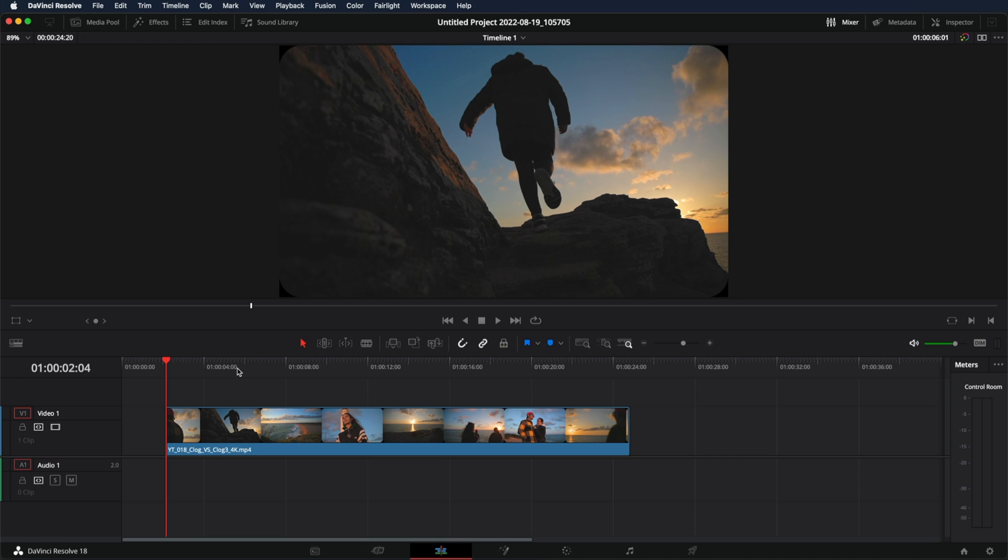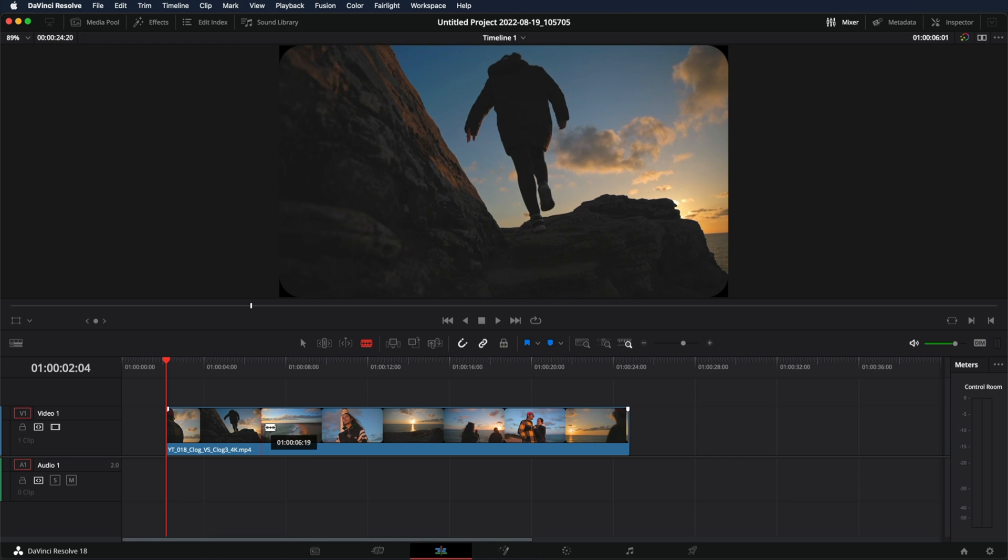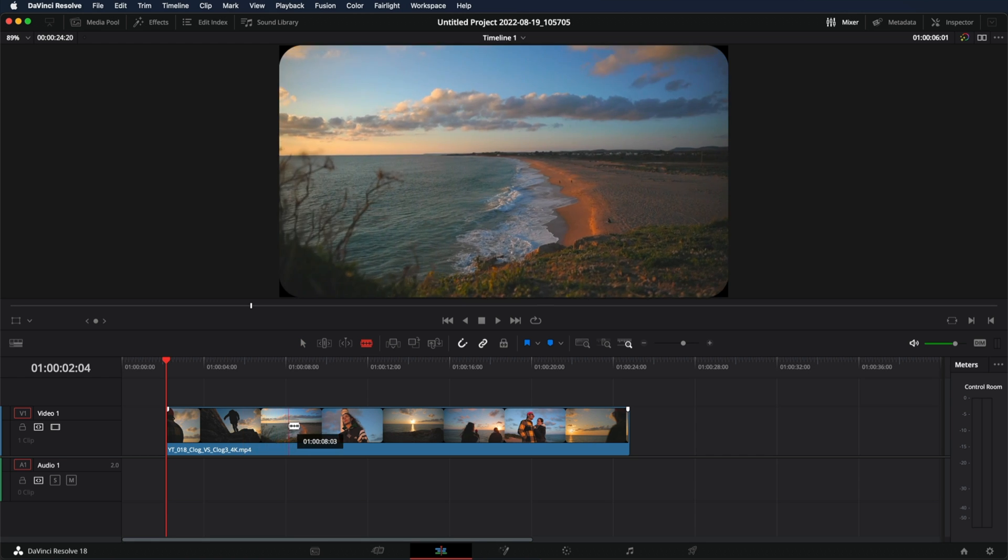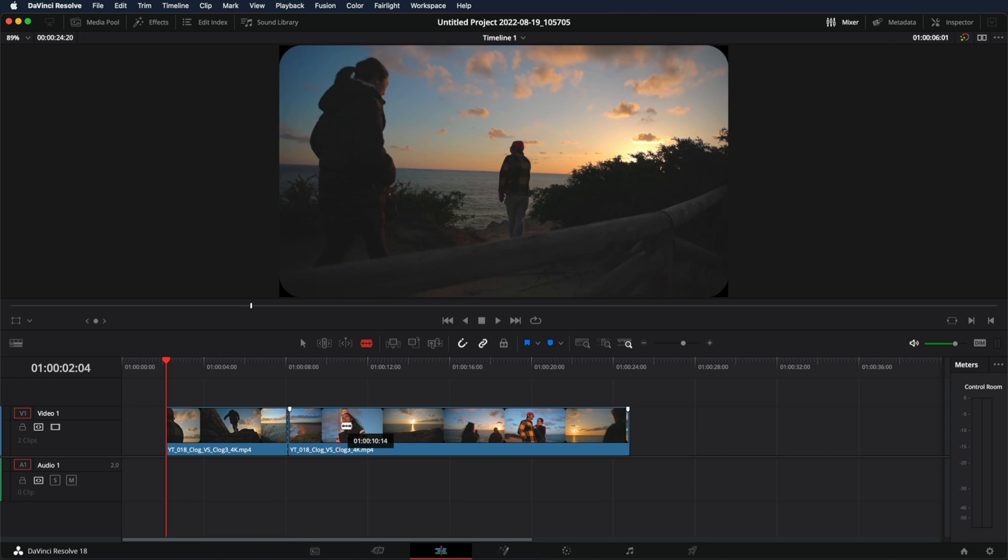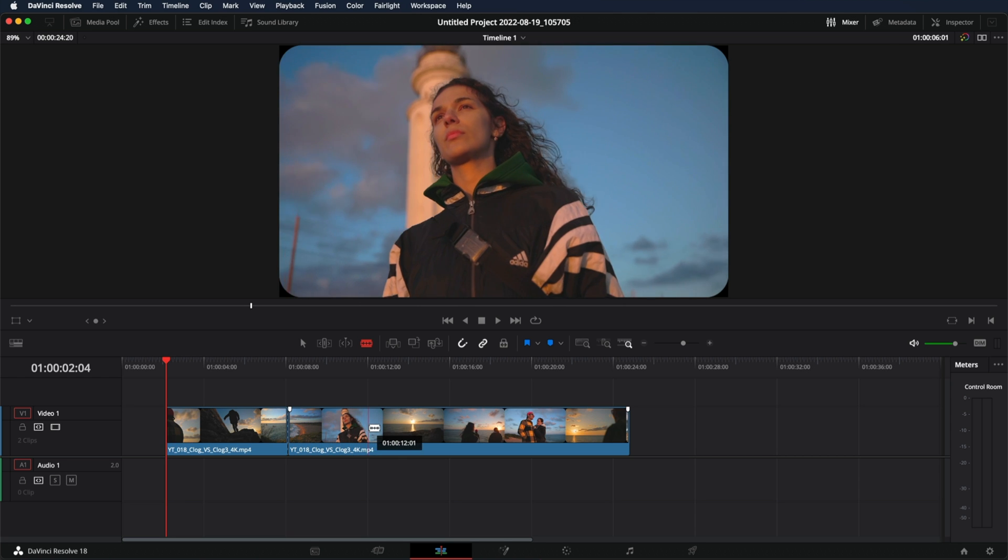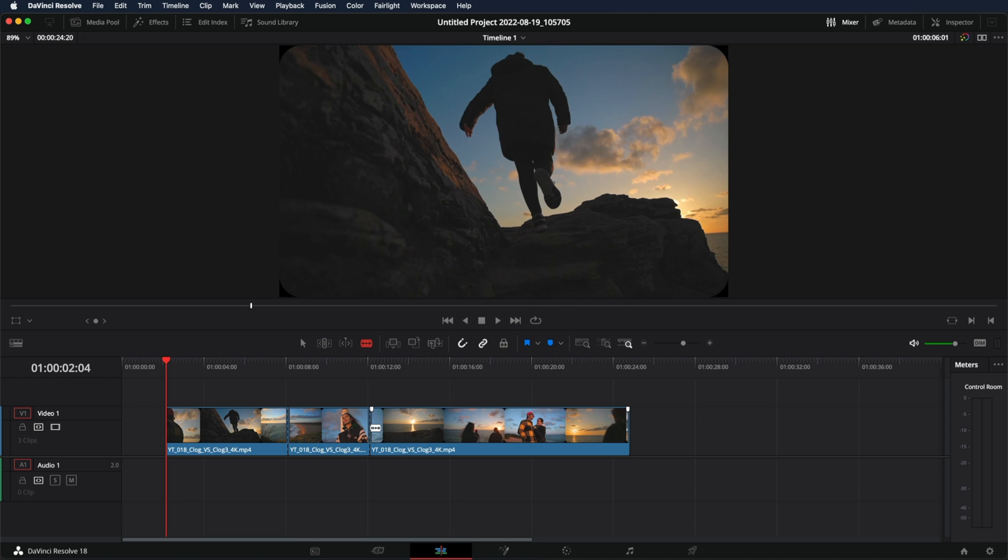In order to cut a video in DaVinci Resolve, we just need to press B on your keyboard or select the blade here. Go into wherever you want to make the cut and just click. And here. So this is how easy it is to just make simple cuts.